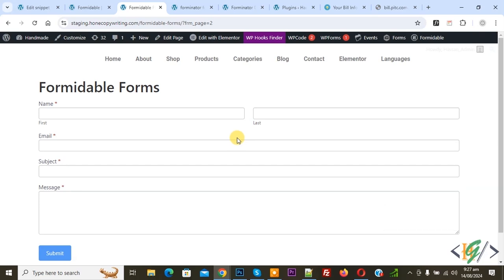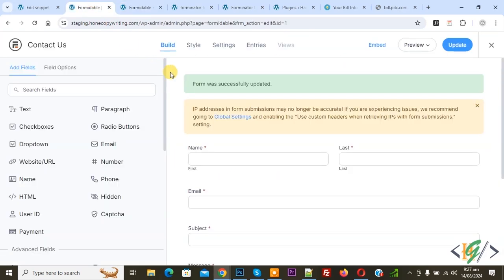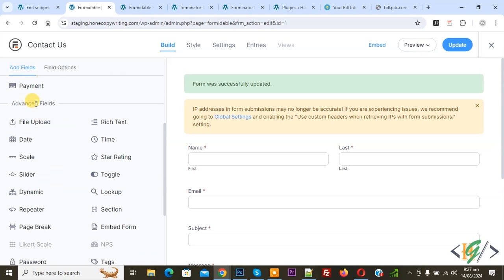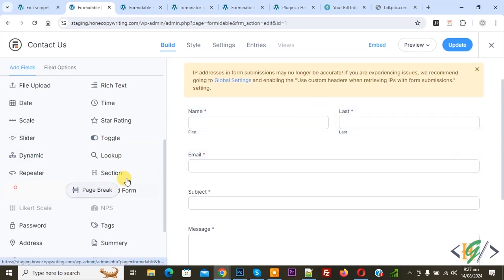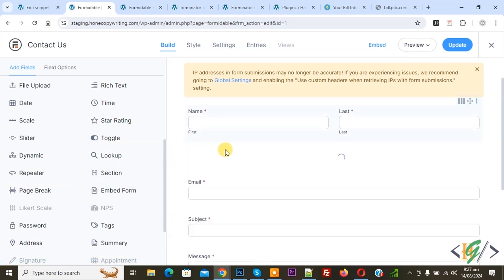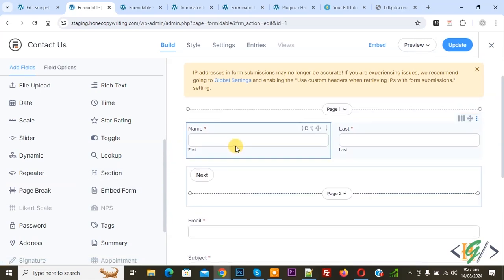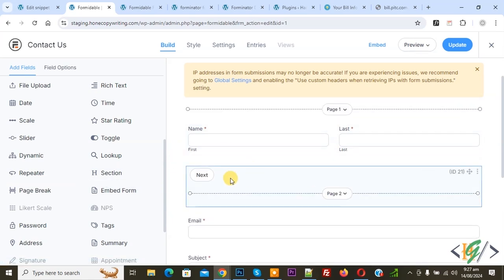We are using the Pro plugin version. Now you see this is our form. Go to form builder and then you see 'Add Field,' scroll down and you see Advanced Field. You see multiple options and then you see Page Break. Now drag and drop like this. You can add page break according to requirement.